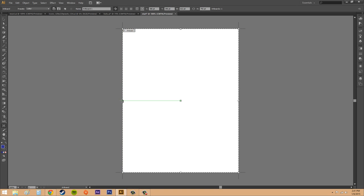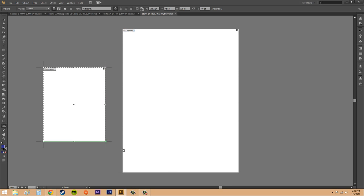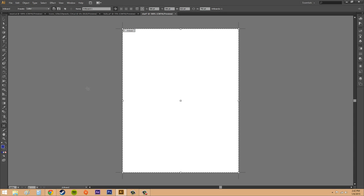Now you can go ahead and drag in the workspace and you have just created a new artboard. If I click on this little X right there it's going to delete the one that I just made.